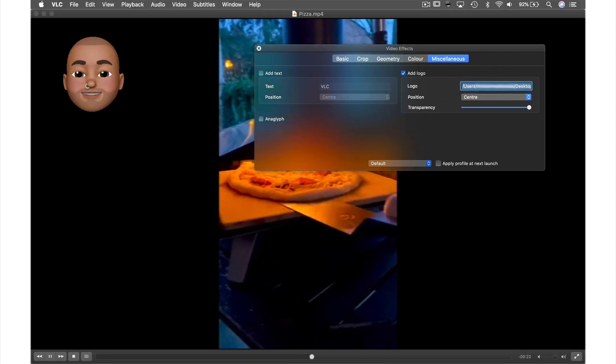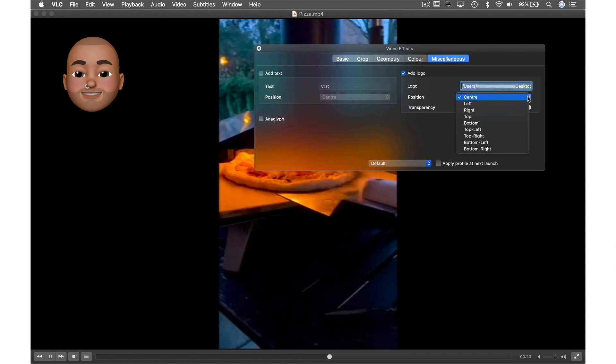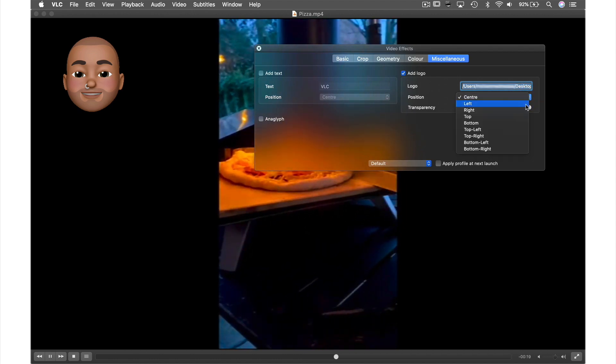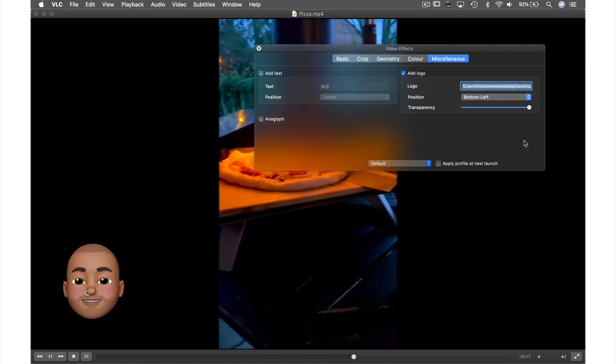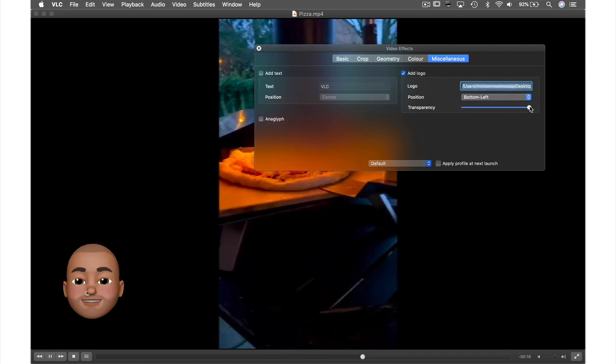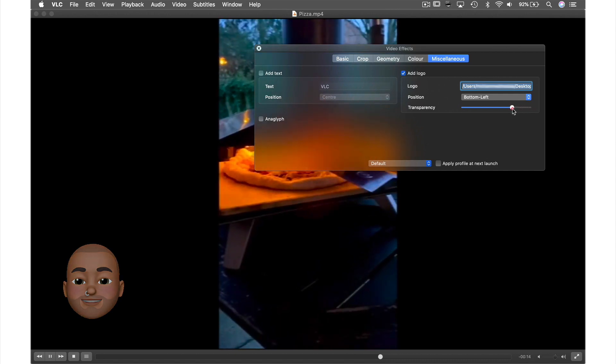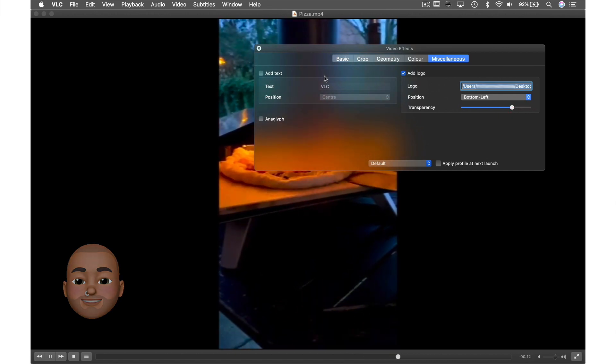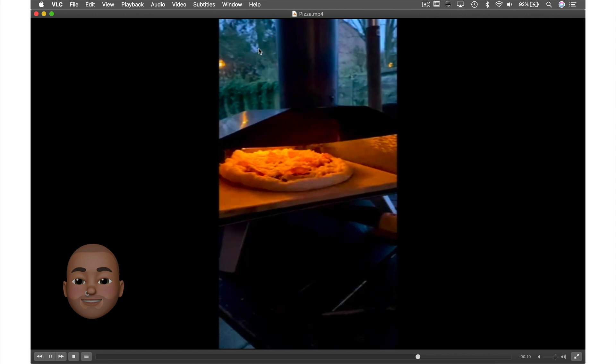We can reposition our logo via this drop down menu, so let's put ours at the bottom left of the screen and finish by adjusting the transparency like this. Now let's close this window and there you have it.